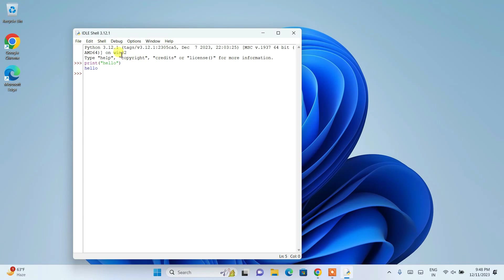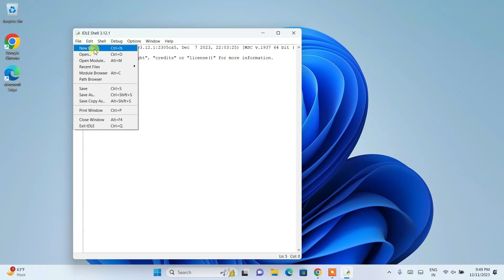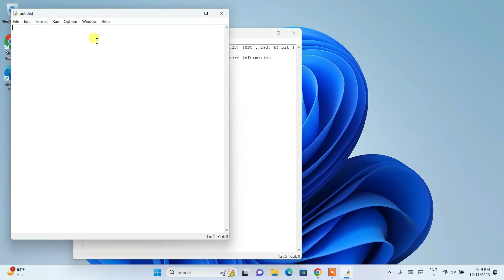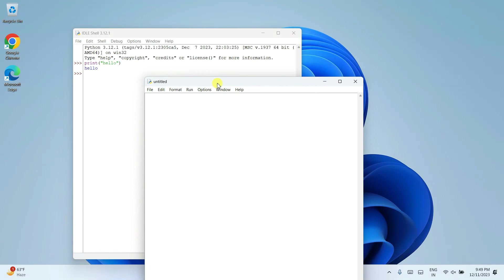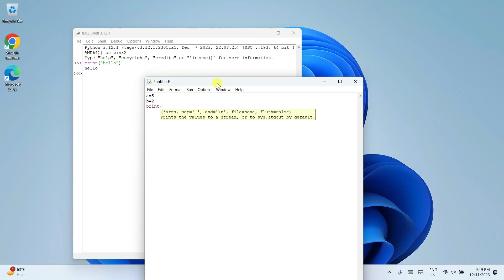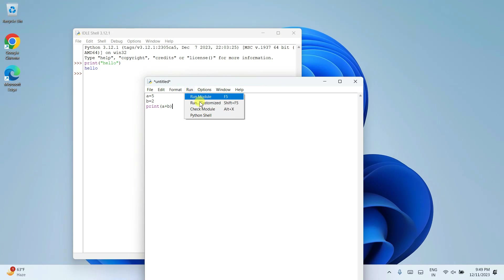So that's the Python shell. I'll show you how to create a new file. So go to file and here if you just simply type a equal to five and b equal to let's say two, and you want to do summation of these two numbers, a plus b, right?